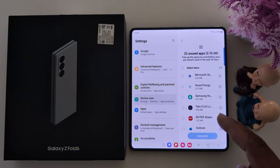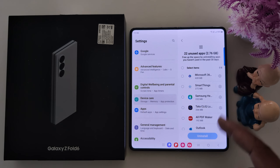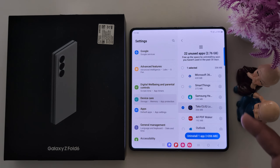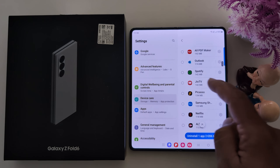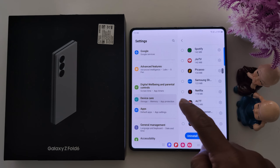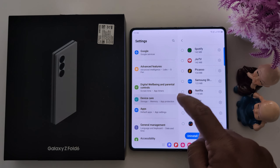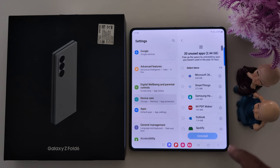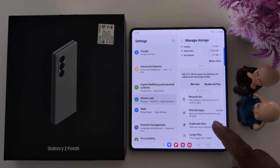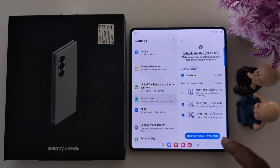For Unused Apps, here you can see a list of apps you no longer use, so you need to uninstall them to free up space. Select the application you don't use on your device, then tap Uninstall. This will free up space on your device.